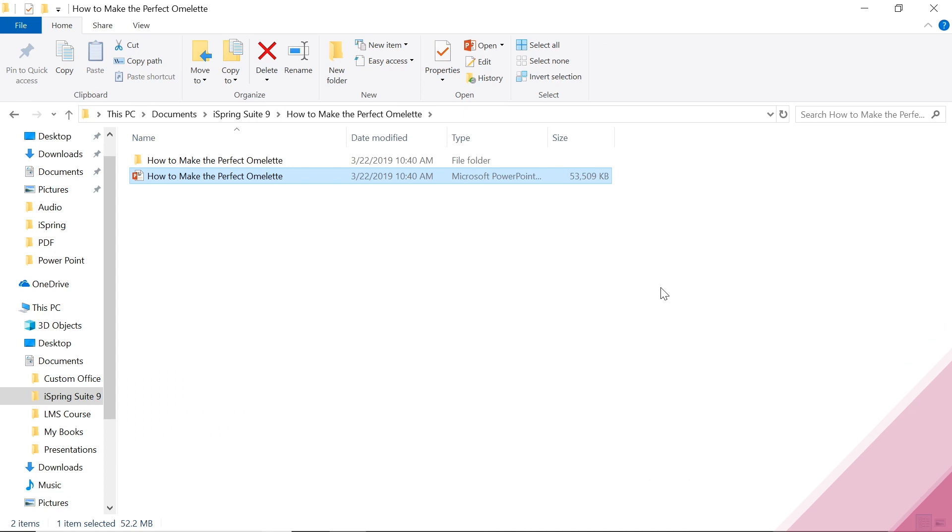Hi, I'm going to show you how to manage your project folder and how easy it is to share your iSpring projects with your team.